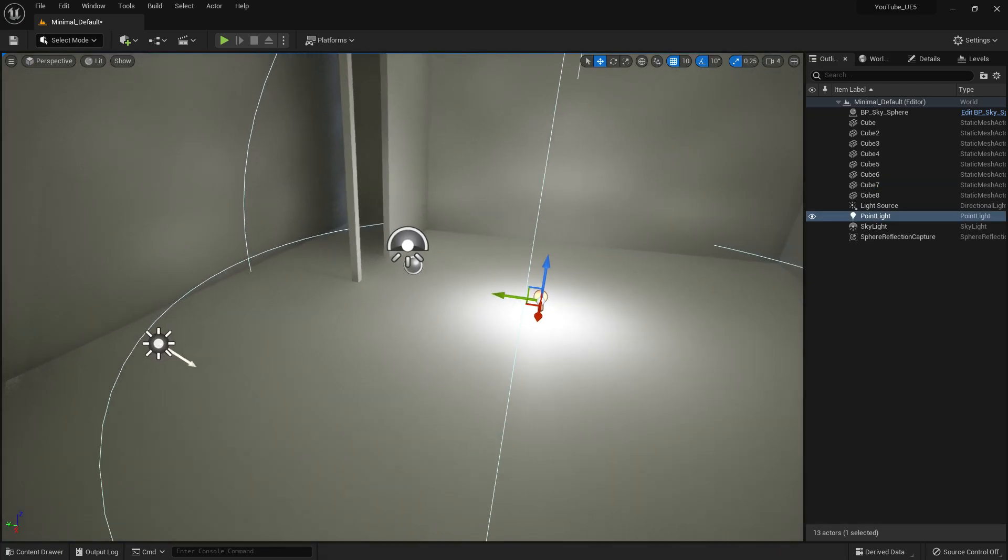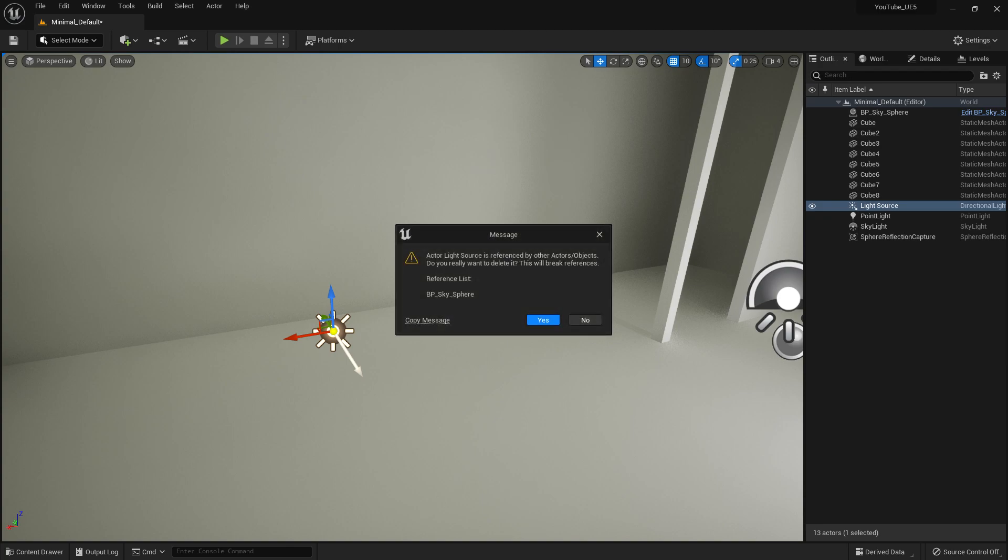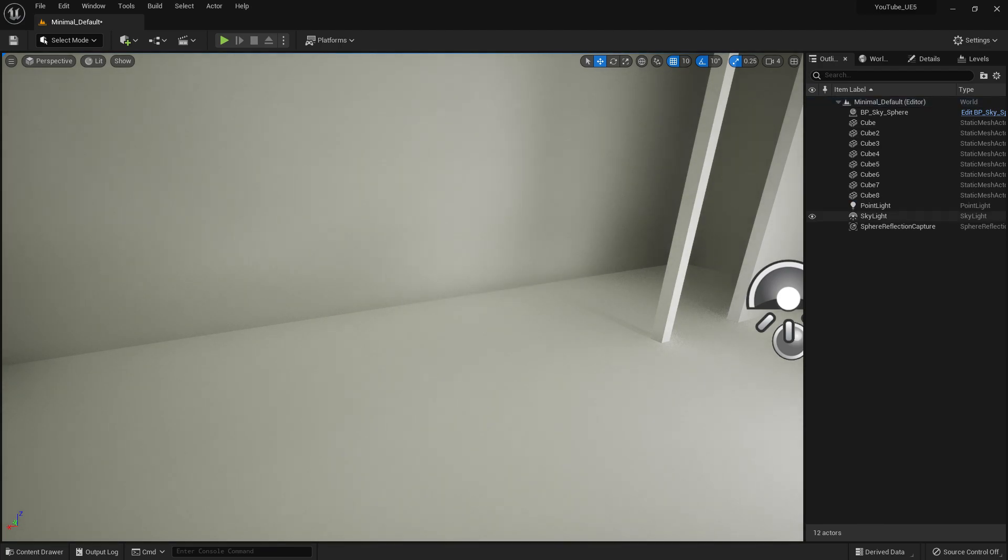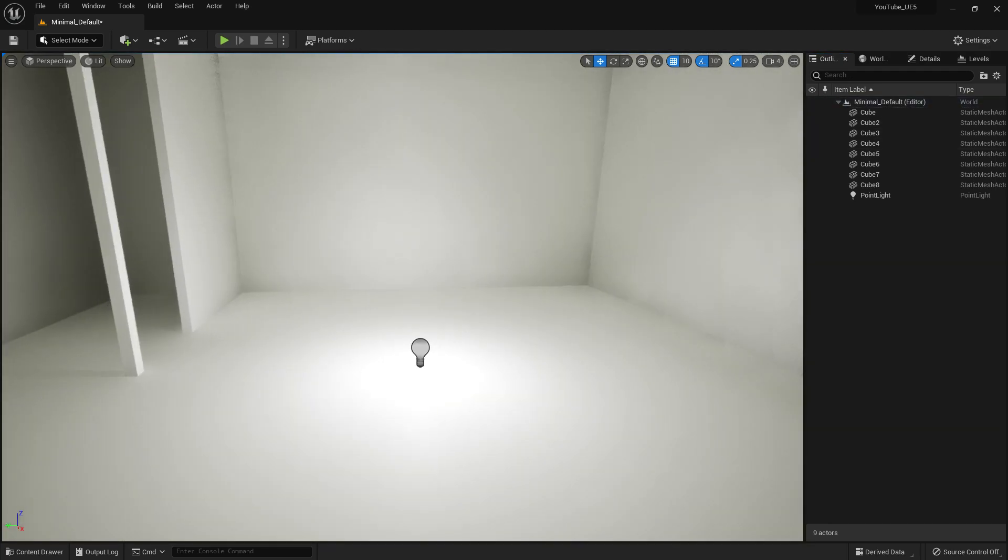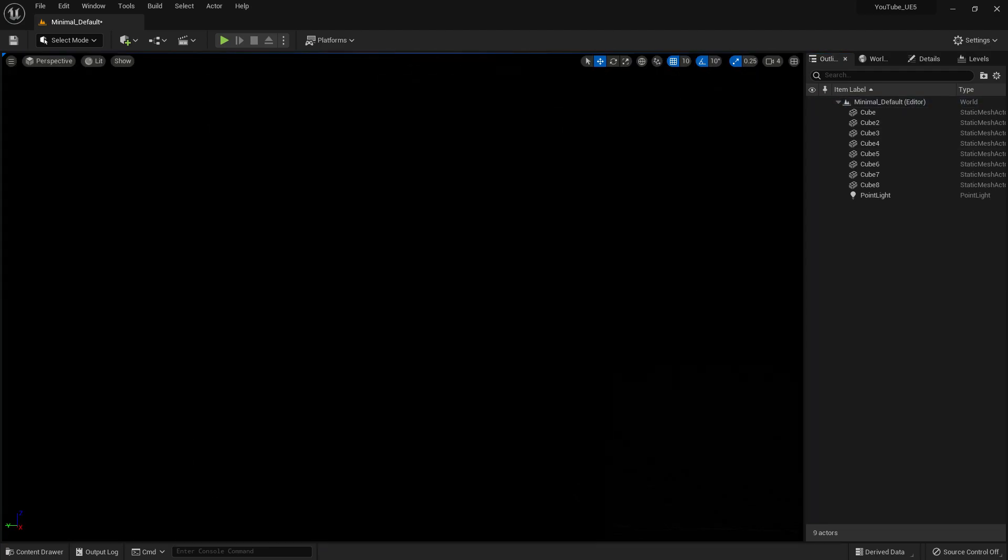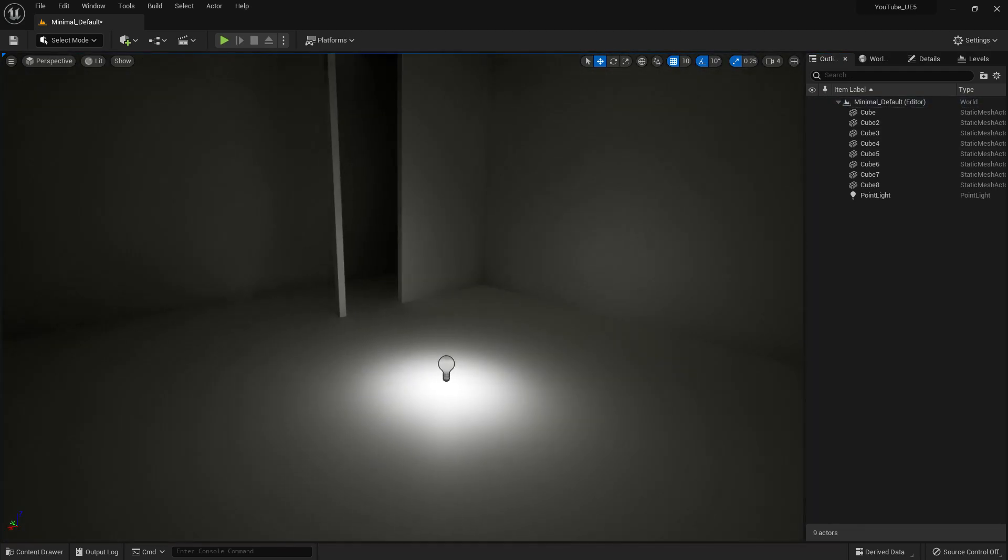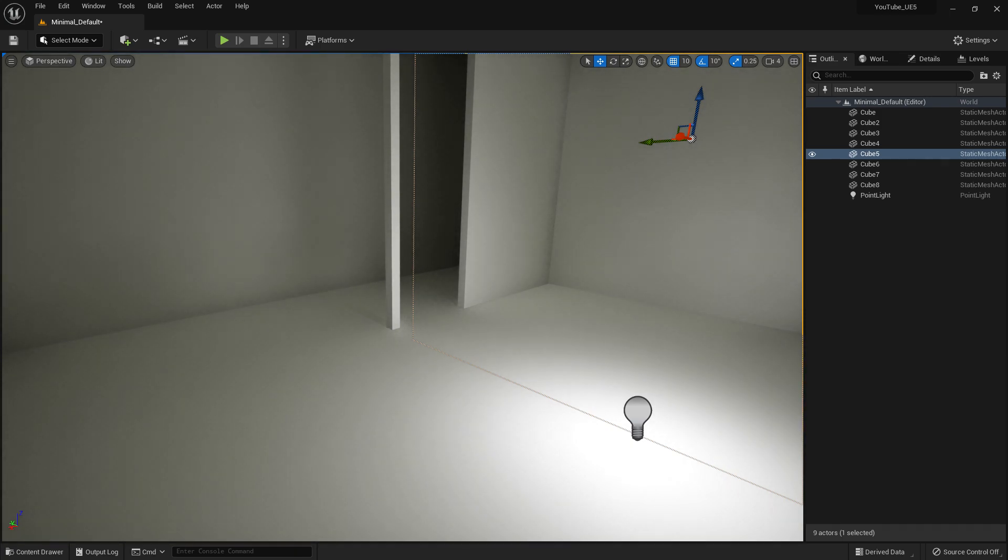First, I'm removing the sunlight, skylight, and atmosphere. As you can see, we don't have any lights outside now.